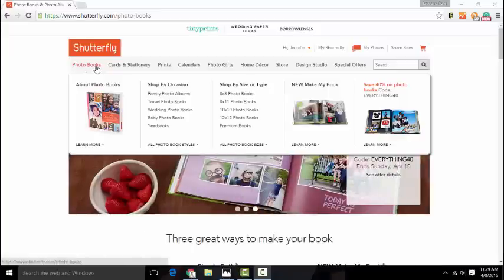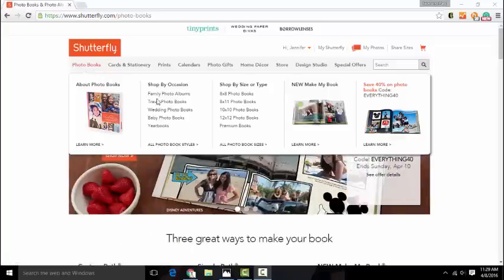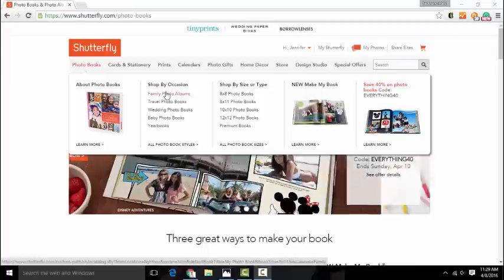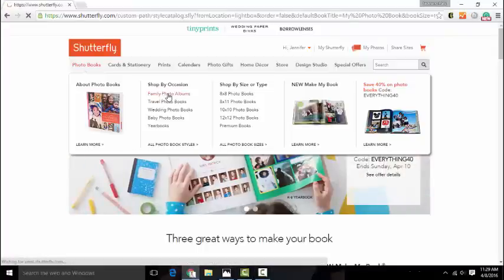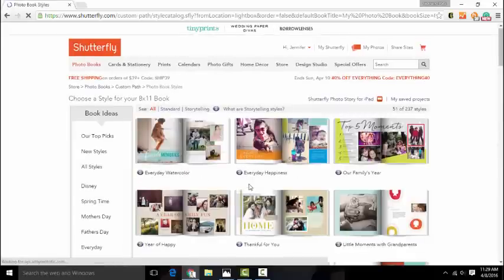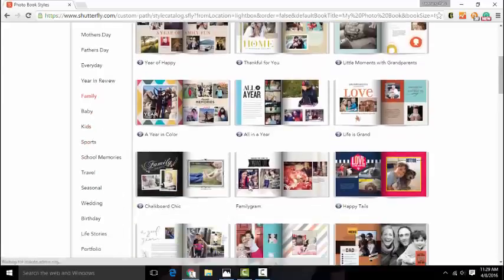So let's get started. I want to upload my photos because I want to create a photo book. So I'm going to choose a type of photo book, and you can shop by occasion or size. Shutterfly has several themes for you to choose from.